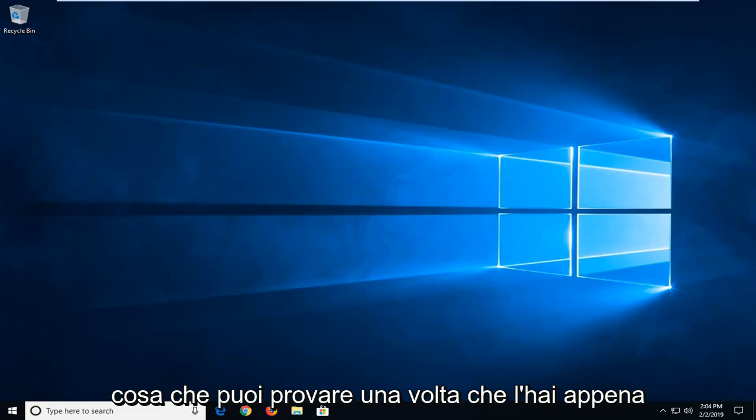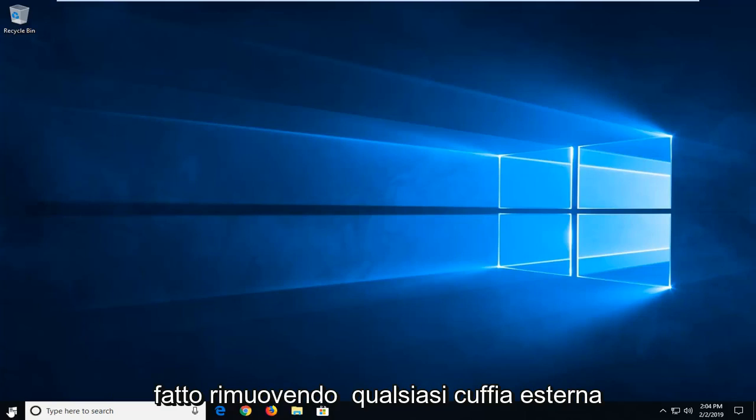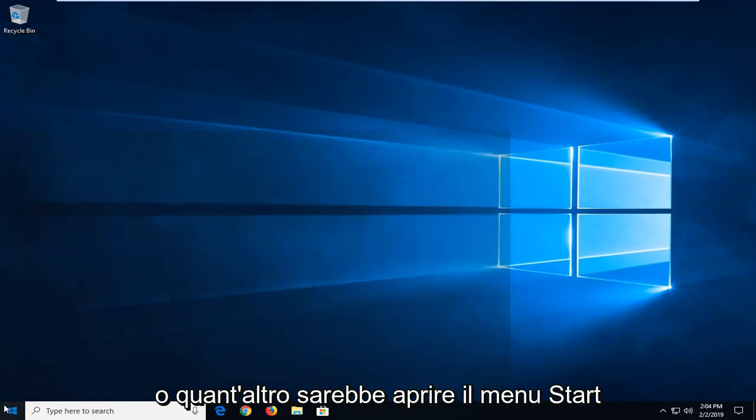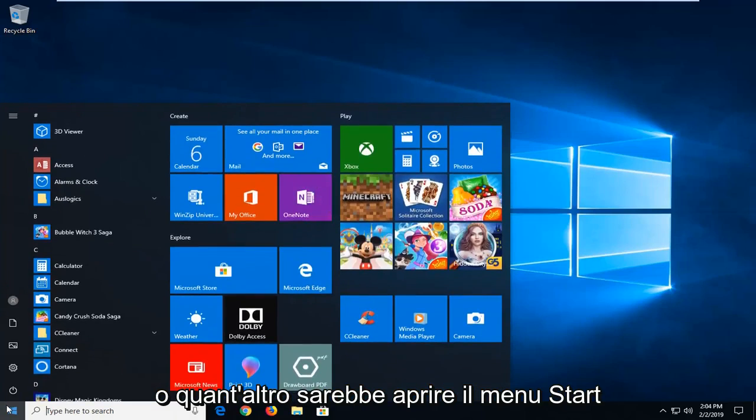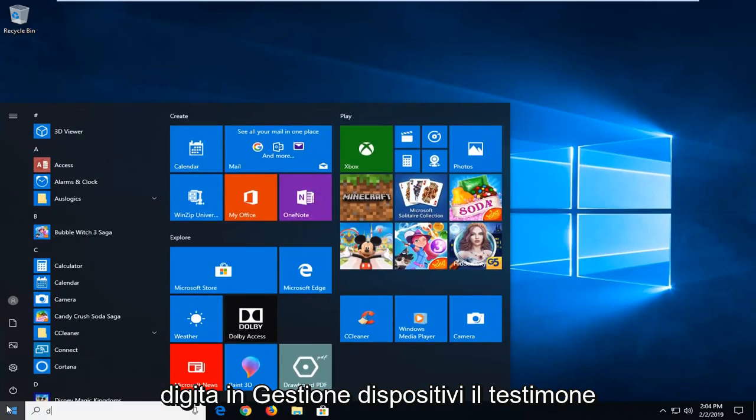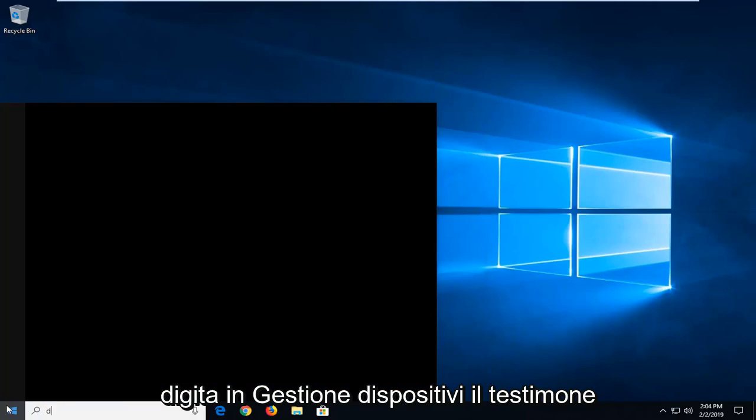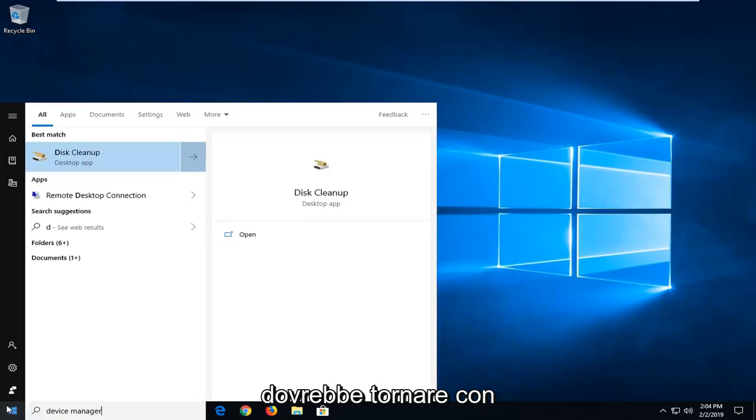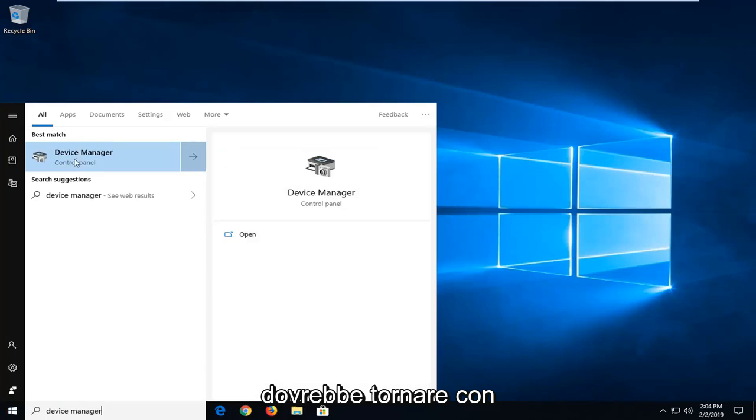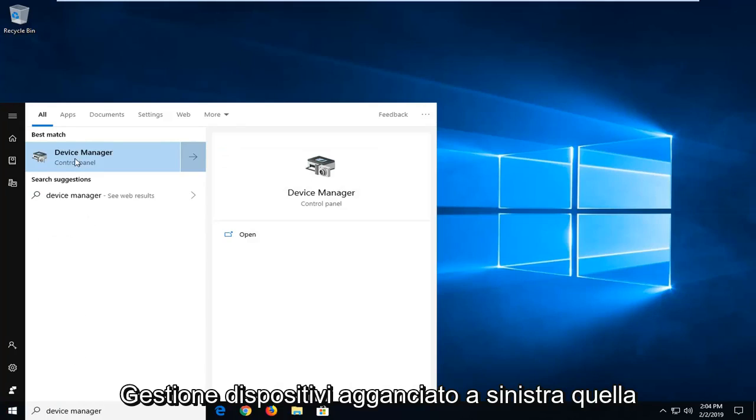Another thing you can try, once you've done that by removing any external headphones or whatnot, would be to open up the start menu, type in Device Manager. Best match should come back with Device Manager, left click on that one time.